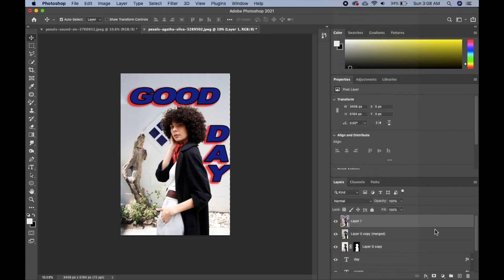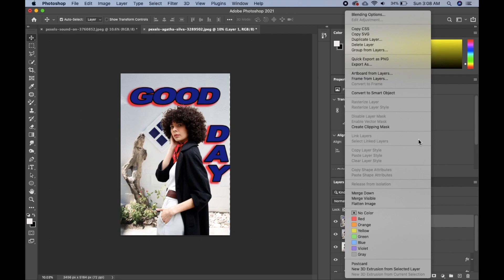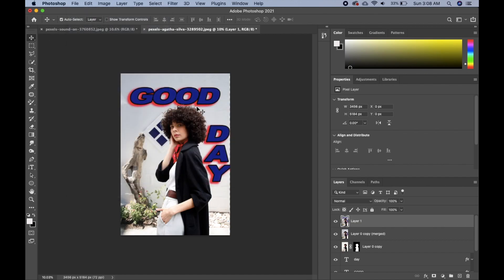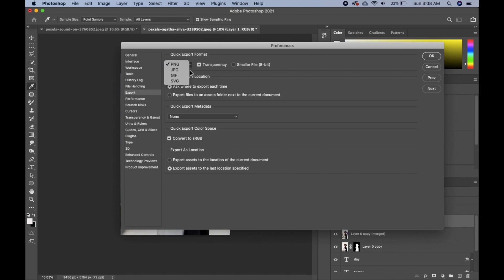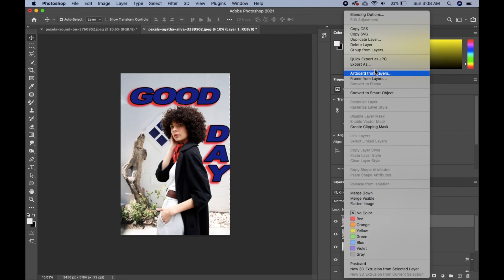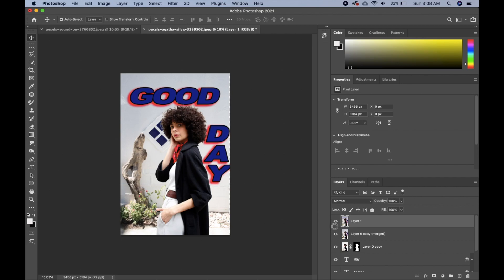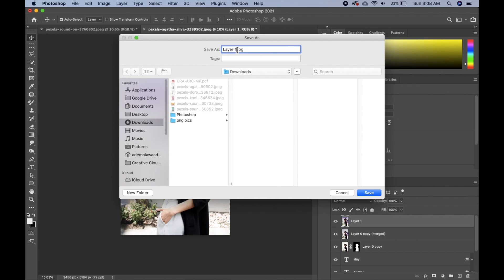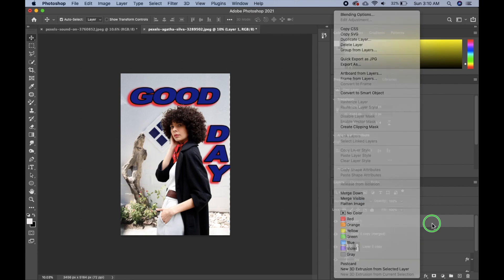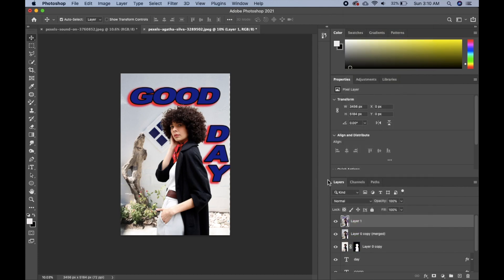Right-click on the layer you want to export. You'll see 'Quick Export as PNG,' but we're going to change it to JPEG. Go to File > Export > Export Preferences, click the format arrow, change it to JPEG, and click OK. Now when you right-click that layer, you'll see 'Quick Export as JPEG' and you can save it right away. Just right-click and click 'Quick Export as JPEG' — very fast.